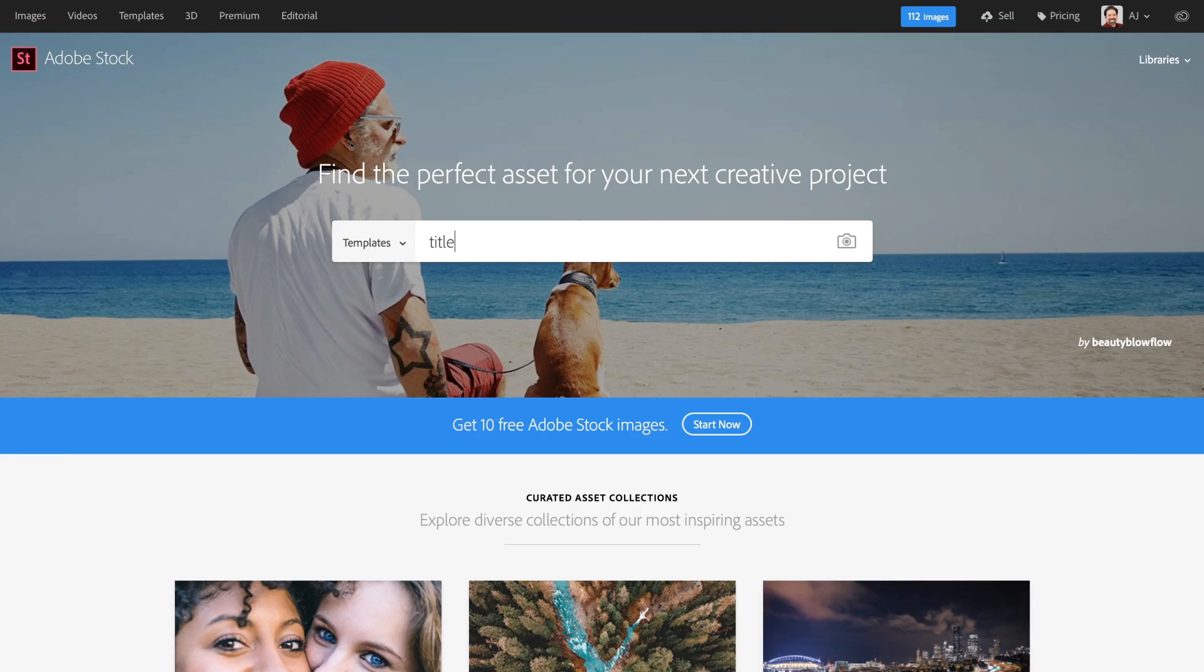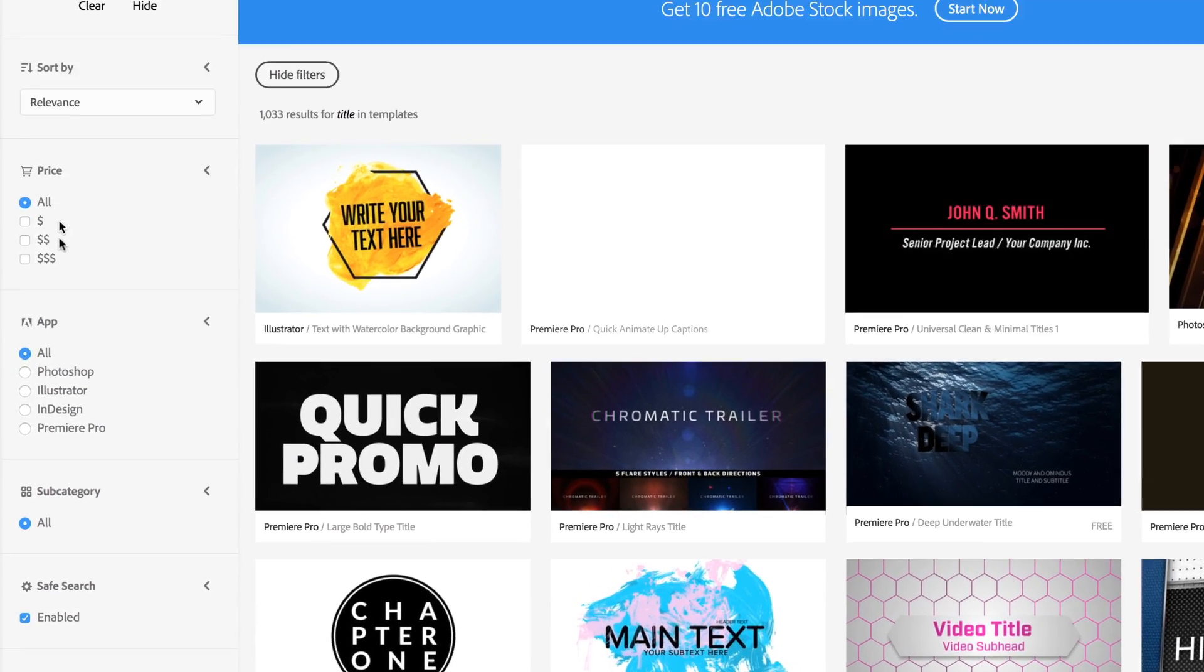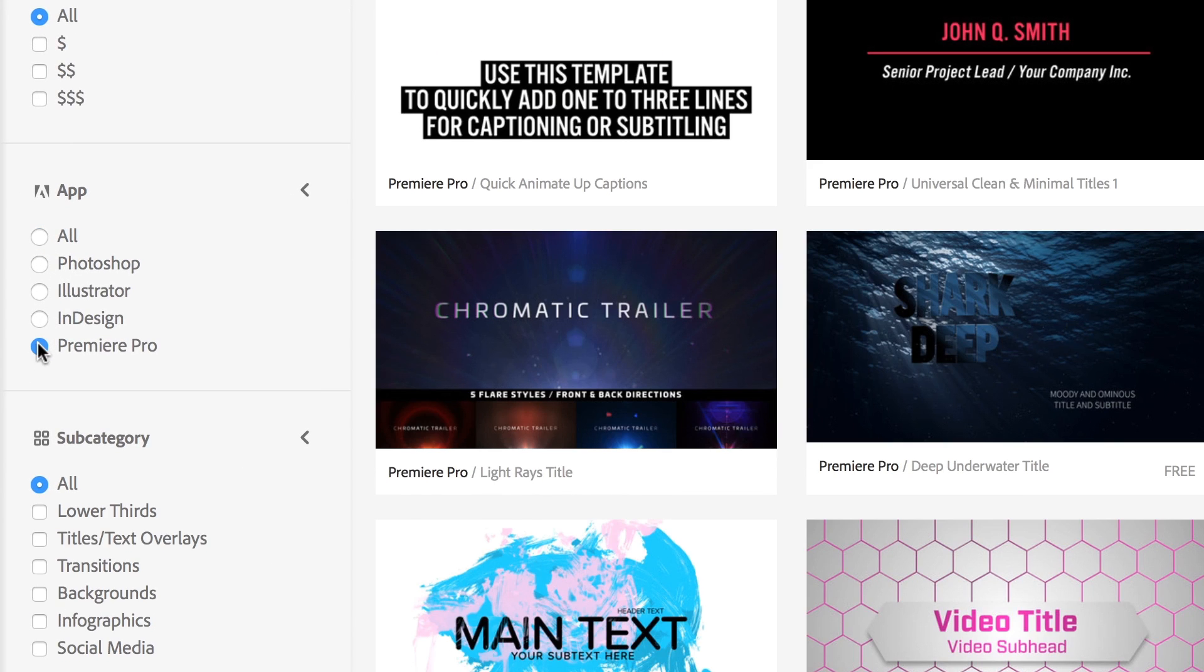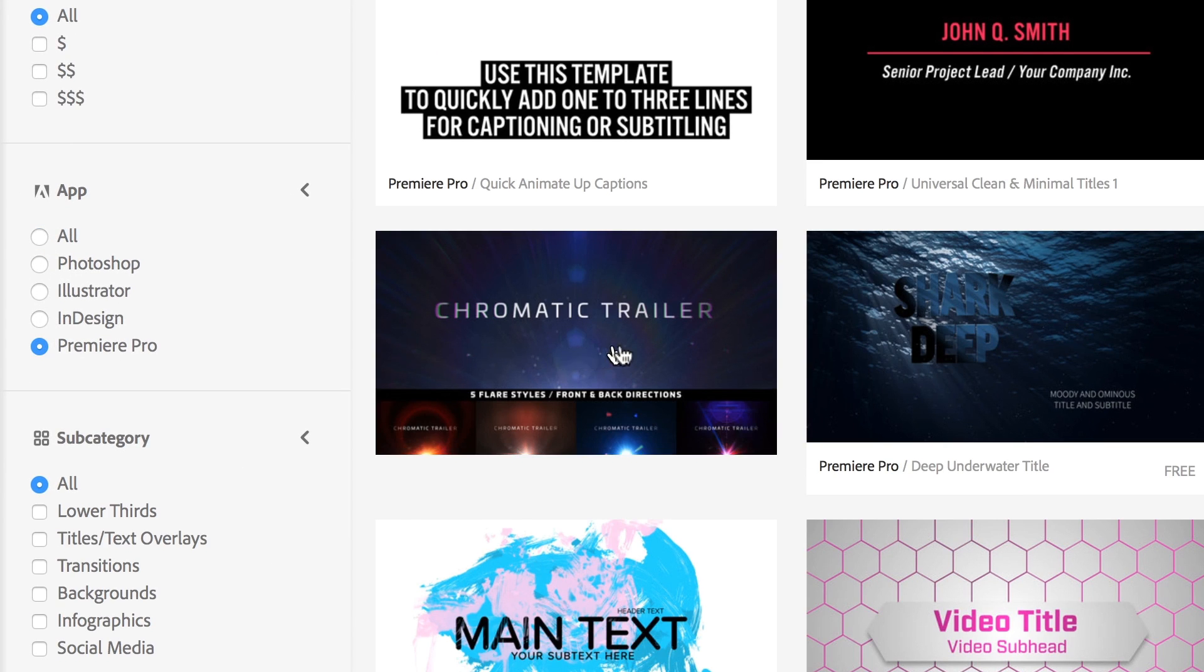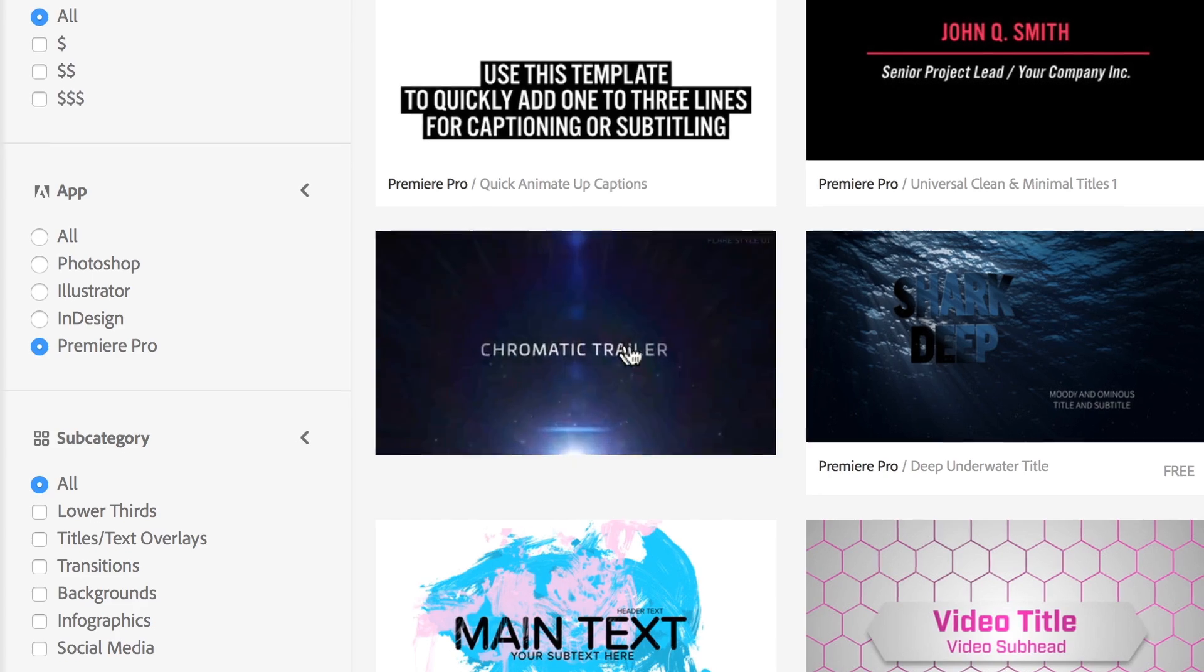Adobe Stock provides professionally designed motion graphic templates for Premiere Pro that look great and can be updated within a project.